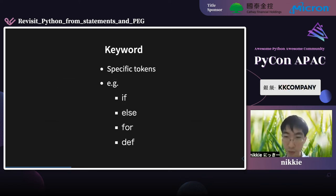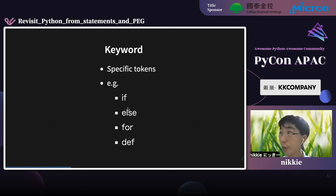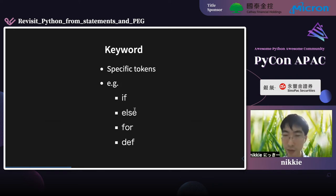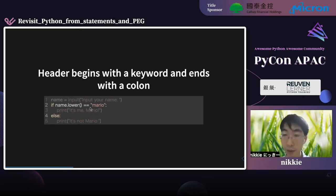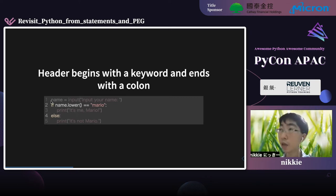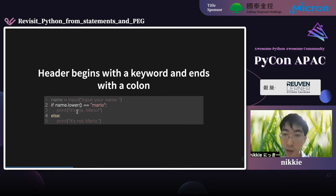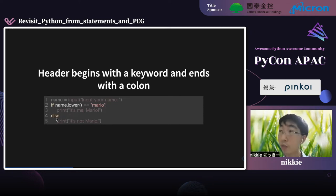Headers begin with a uniquely identifying keyword and end with a colon. Keywords are specific tokens — besides those listed here, examples include 'if,' 'else,' and 'class.' A header begins with a keyword and ends with a colon. For example, please see line 2 — it starts with the keyword 'if' and ends with a colon, so it is a header. Line 4 is also a header because it begins with keyword 'else' and ends with a colon.